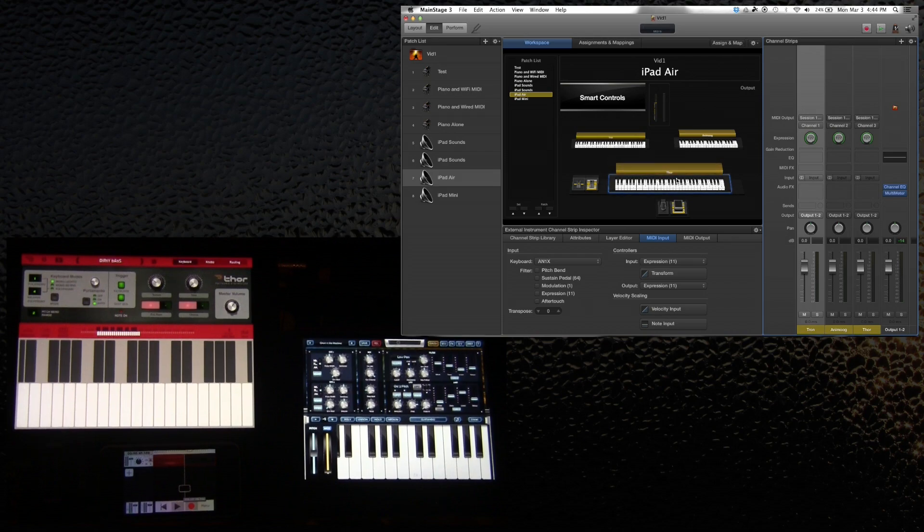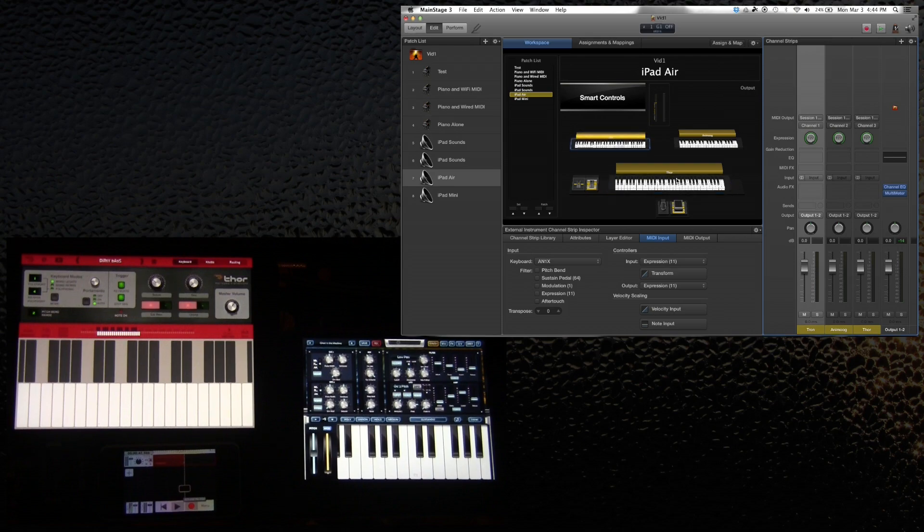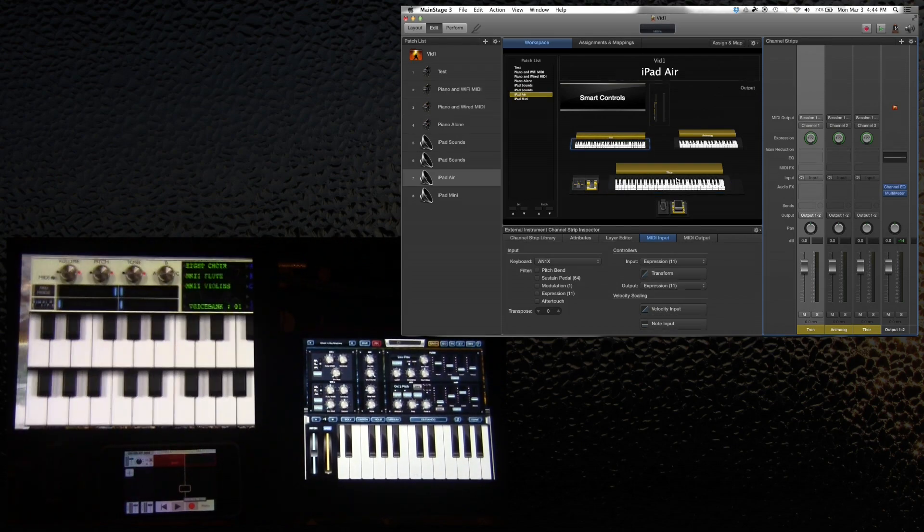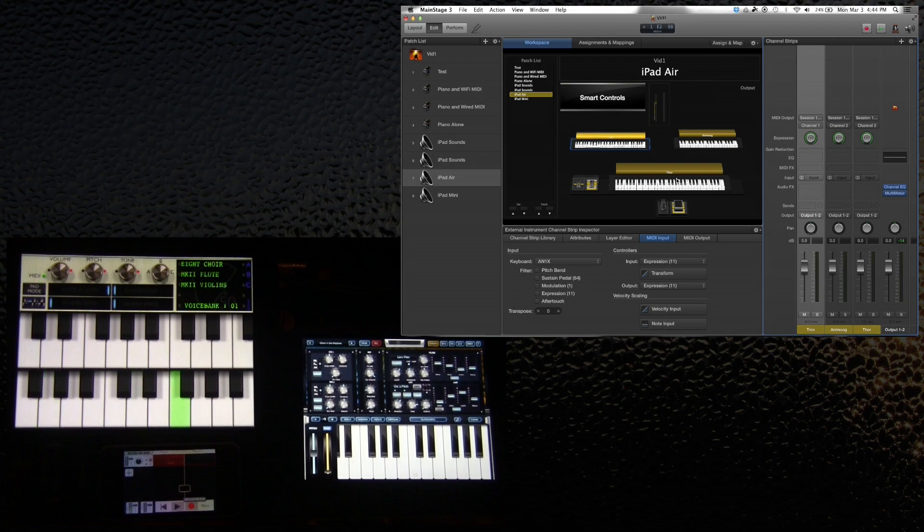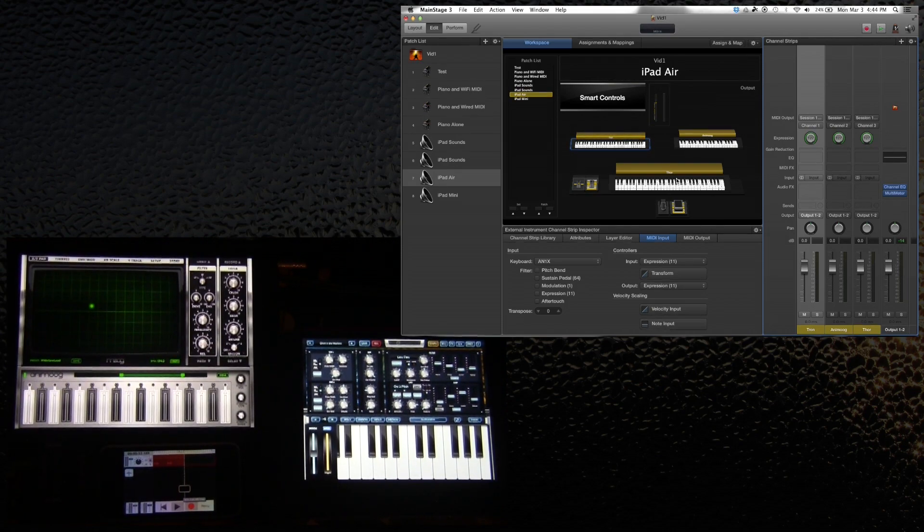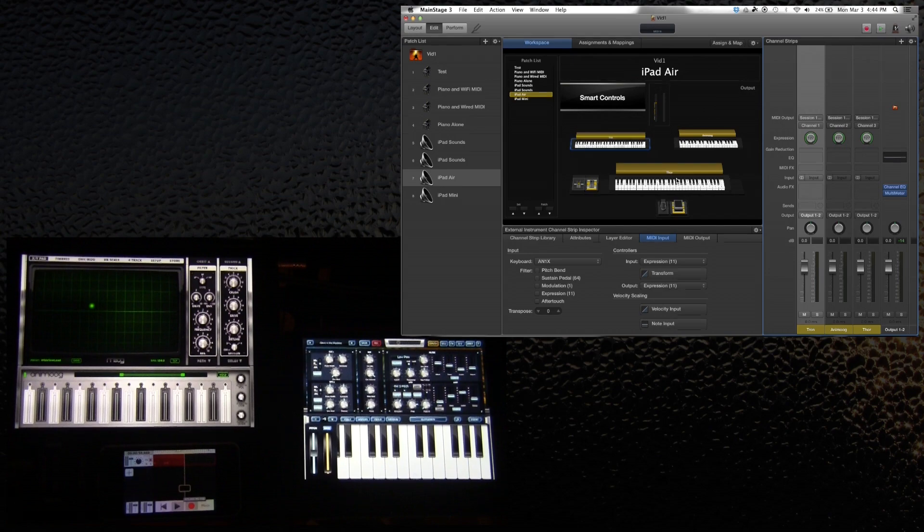On my Yamaha, I should be triggering the Mellotron. And I believe, sounds good. And if I hop up to the Alesis Micron, we should be hitting the Animoog. Sounds good to me.